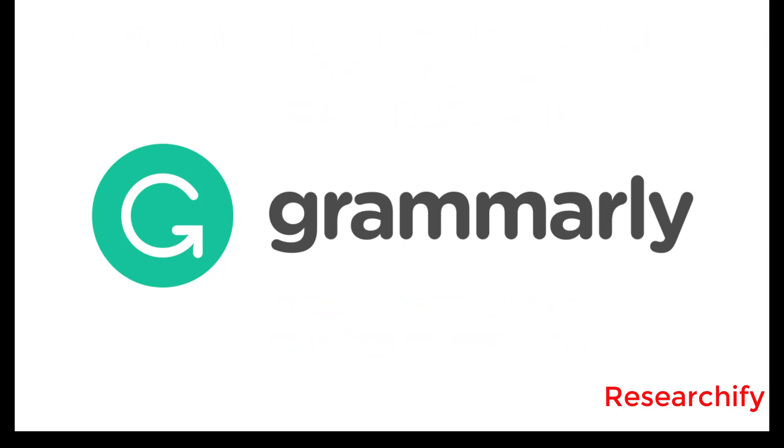If you have a spelling mistake, it suggests the correct spelling and style, also punctuation. In the end, it gives the plagiarism check. This is all about this software.